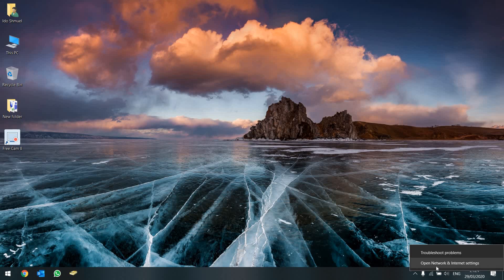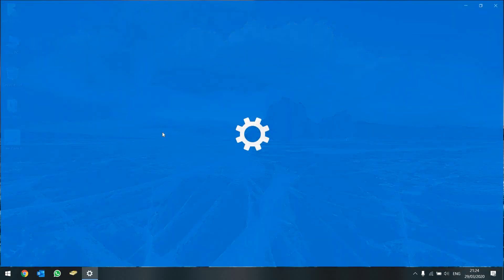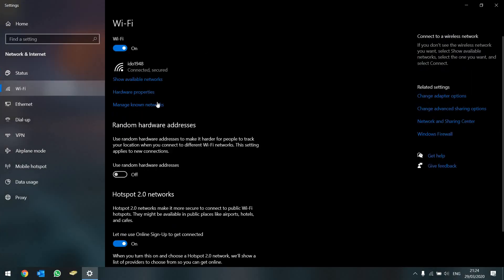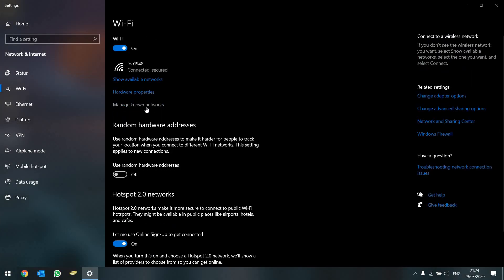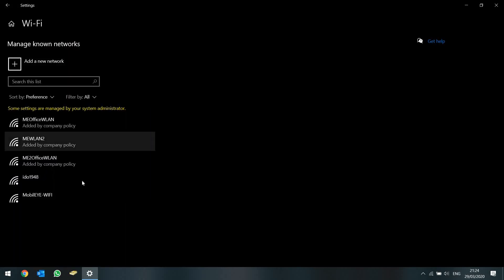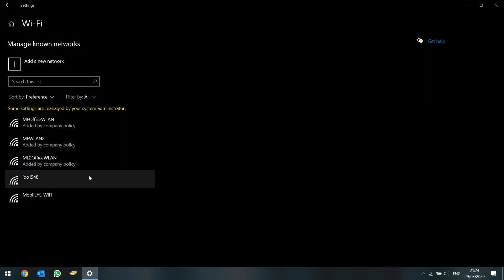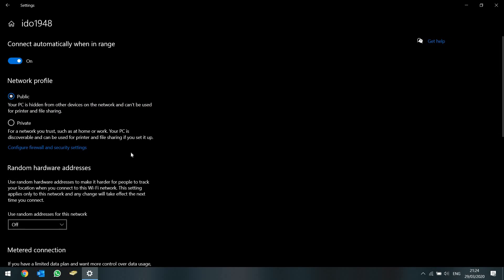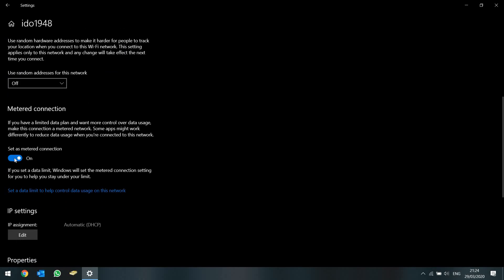Go to Network Settings, then Wi-Fi, then Manage Known Networks. Select the network you're connected to, press Properties, and then switch off the metered connection setting.